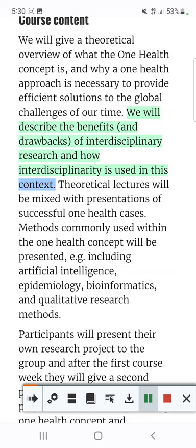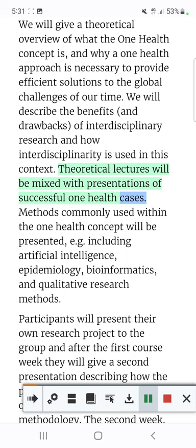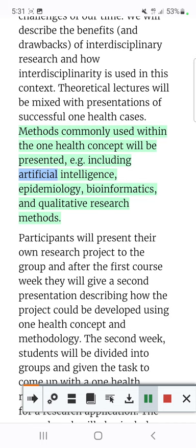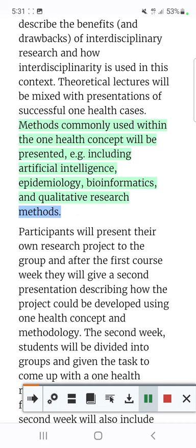Theoretical lectures will be mixed with presentations of successful OneHealth cases. Methods commonly used within the OneHealth concept will be presented, for example including artificial intelligence, epidemiology, bioinformatics, and qualitative research methods.